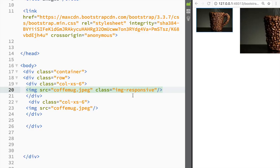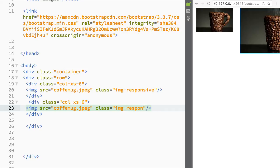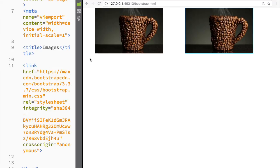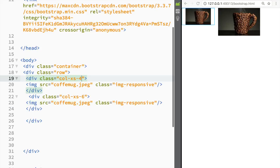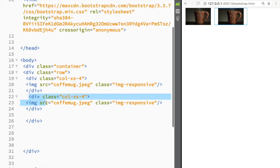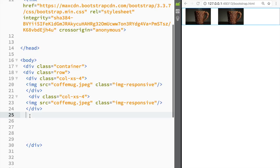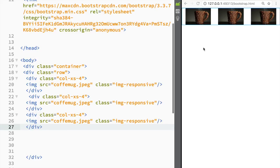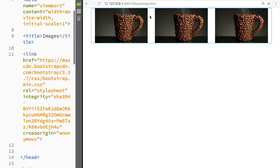What img-responsive does is display the image as a block, give it a maximum width of 100%, and set the height to auto. If I add the same img-responsive class to a second column, both images fit their columns perfectly. Even with four columns, they all still work the same way. It's a great solution when you want columns with images — they create equal columns and img-responsive fits the images perfectly. That's it for this video, thanks for watching and I'll see you in the next one.